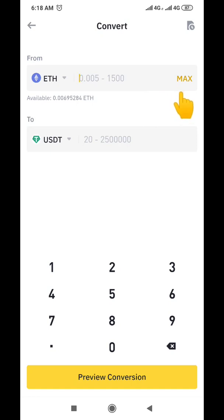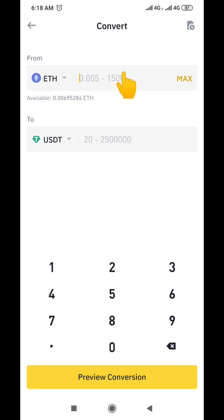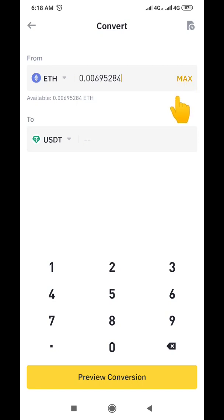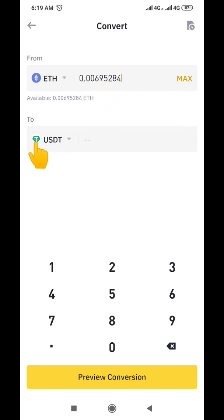Now enter the total amount you would like to convert — it could be $10, $20, $50, $100, or $1,000. In this case we are converting all of the Ethereum I have, which is about $21 worth, so we click 'Max.' If you want to convert everything, click Max; otherwise just enter the amount of Ethereum you want, and make sure the destination is set to USDT.